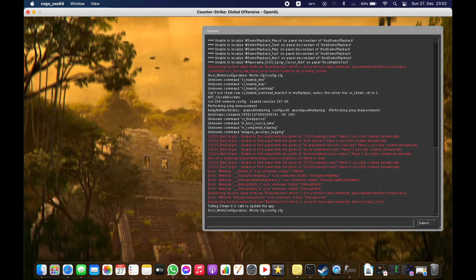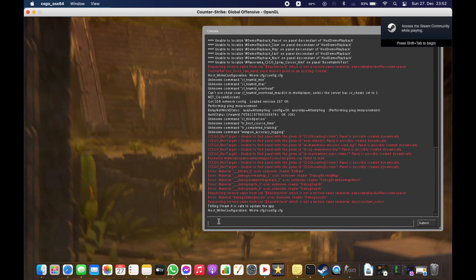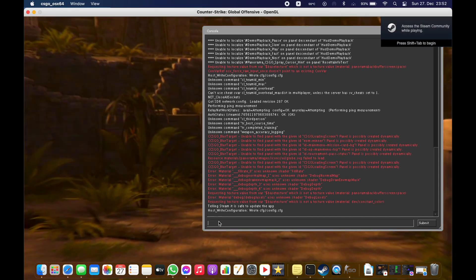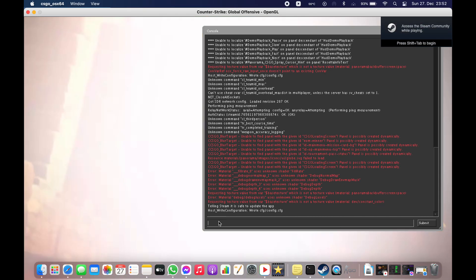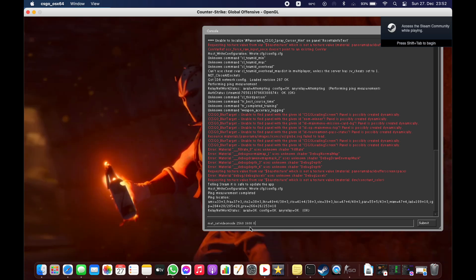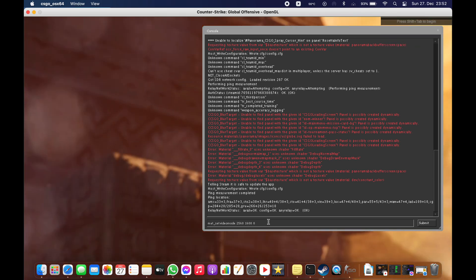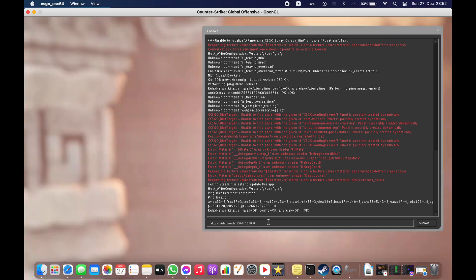Now you need to set up what you want to do. If you have a console command I will put it in the description — it sets the resolutions.